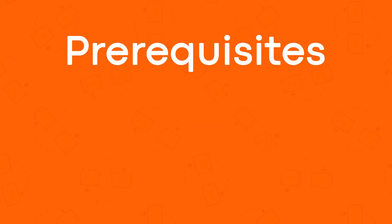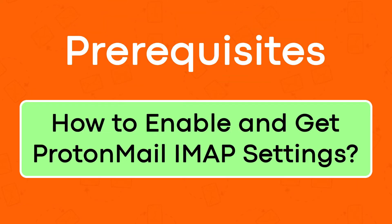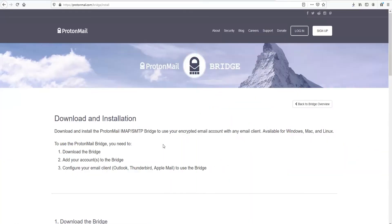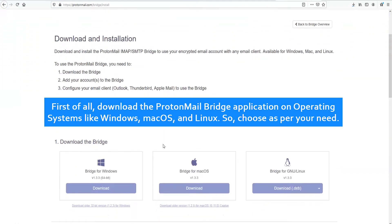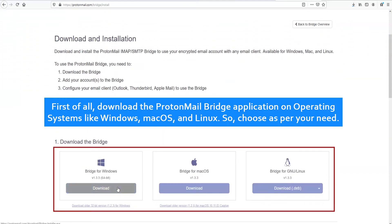Now let's check prerequisites — how to enable and get ProtonMail IMAP settings. First of all, download the ProtonMail Bridge application on operating systems like Windows, Mac OS, and Linux.